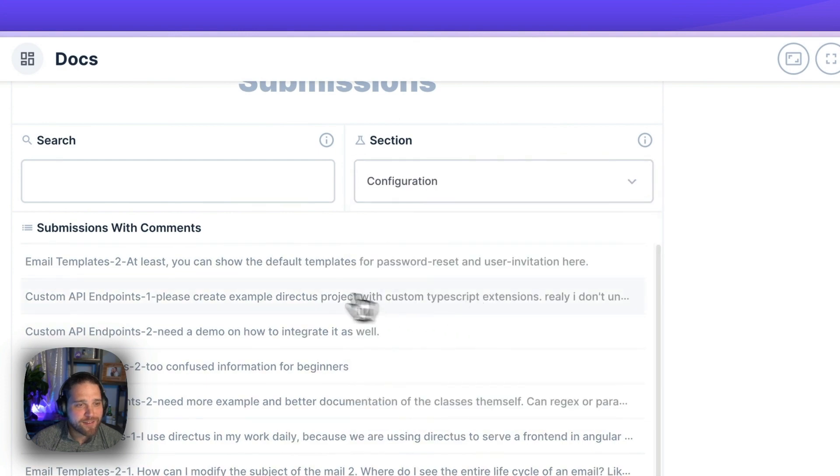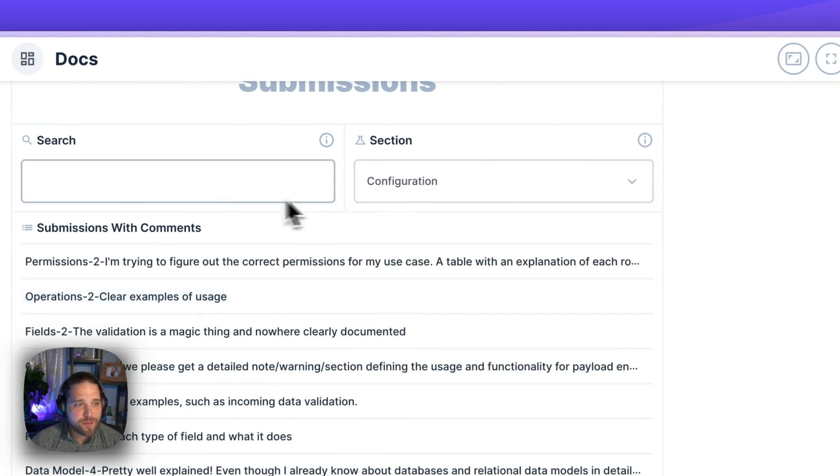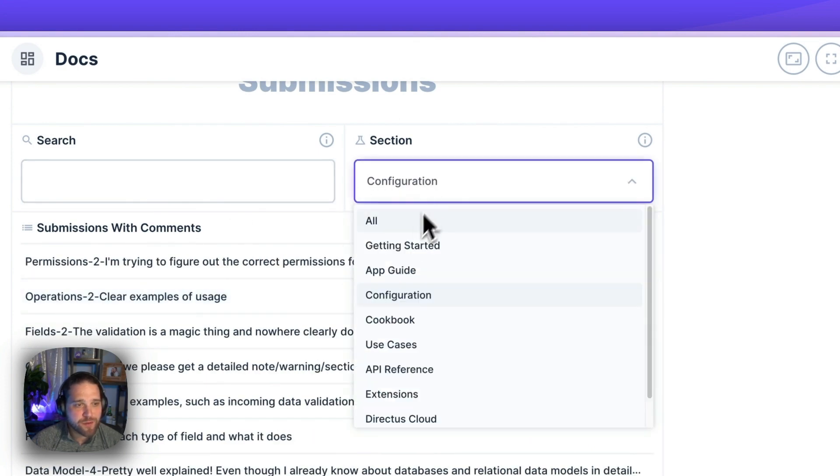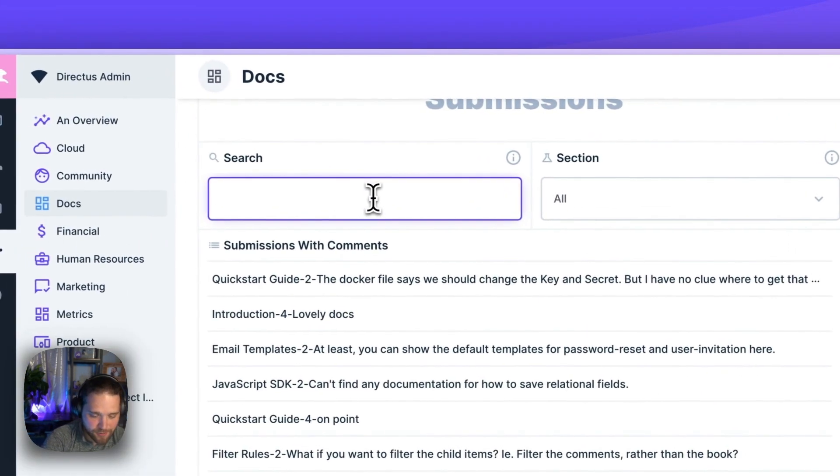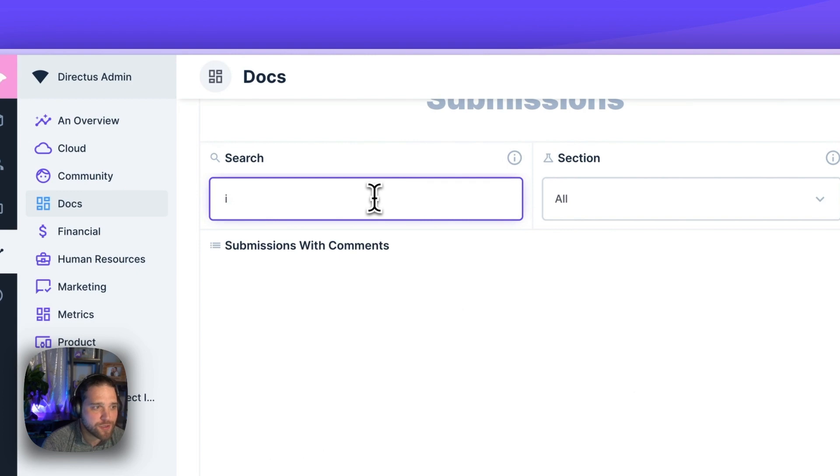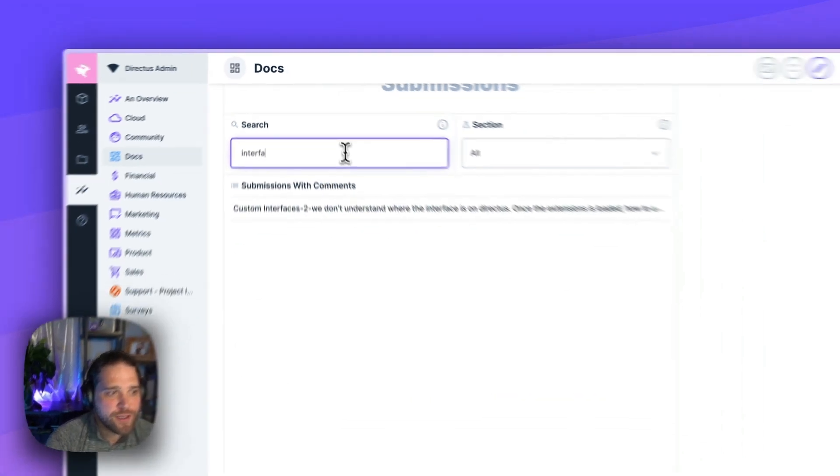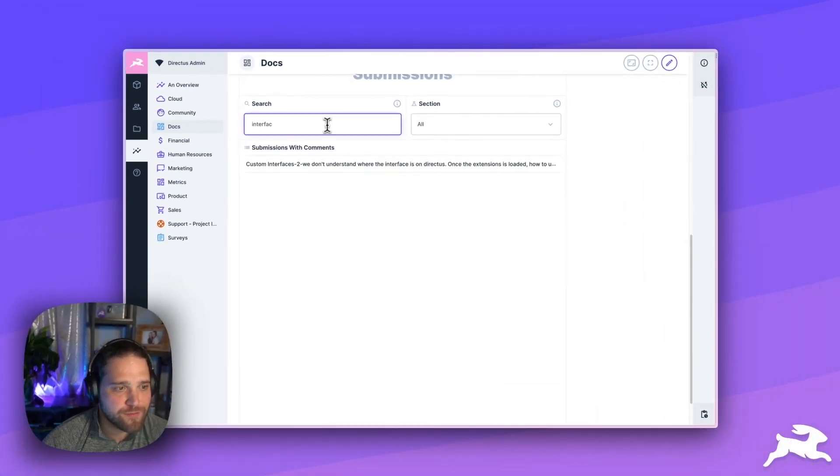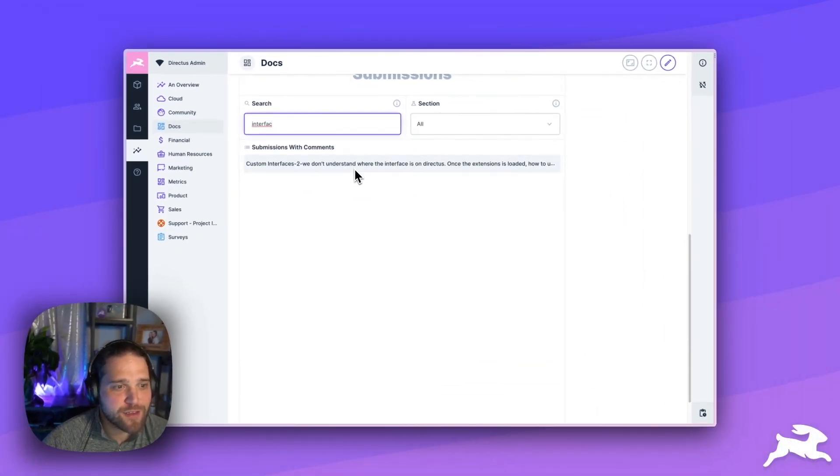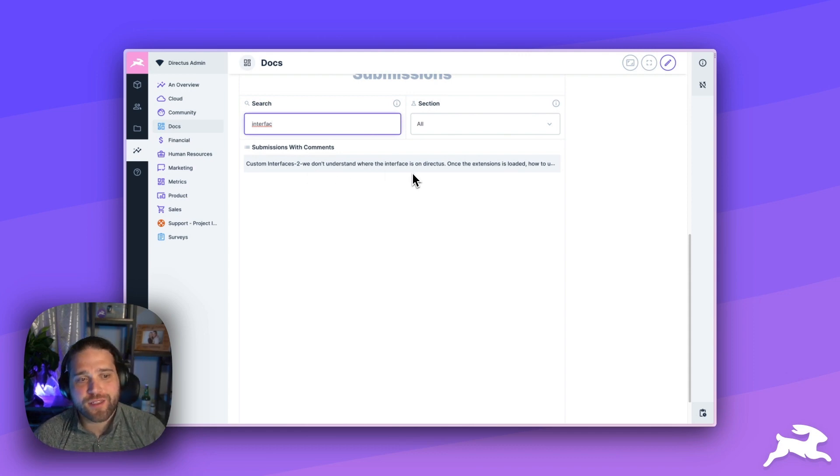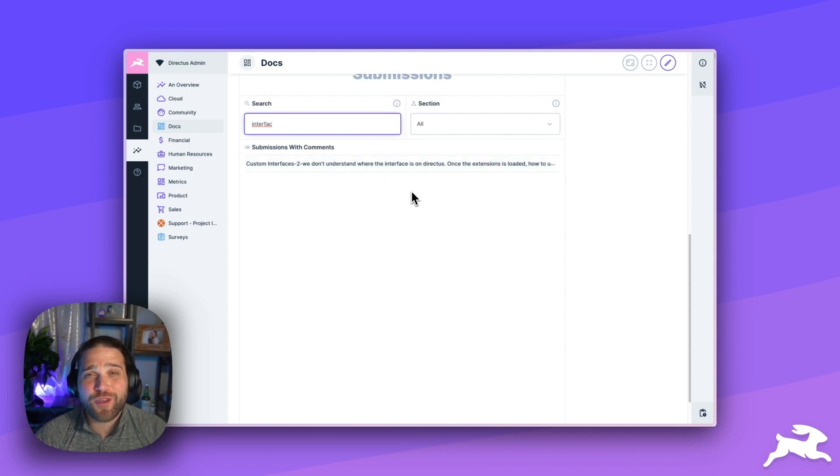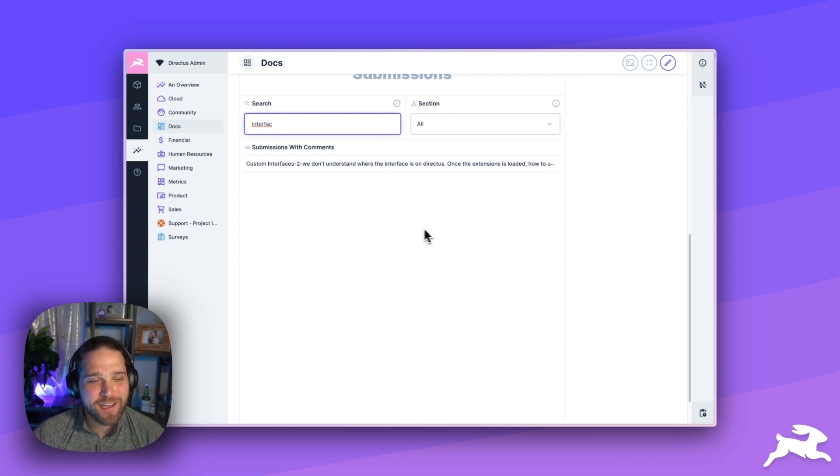But I can filter based on a specific section of the docs or I can go in and search for interfaces. And I can clearly see that we don't understand where the interface is on Directus. So, hopefully, we can remedy that specific comment.